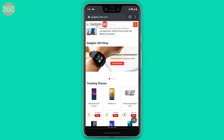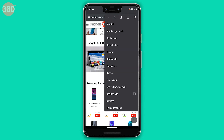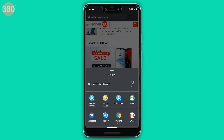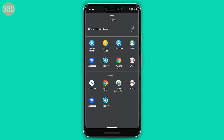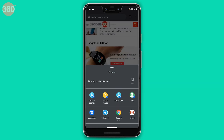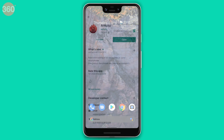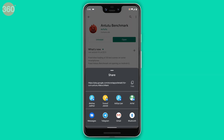The share sheet was one of the biggest pain points with Android earlier, but not anymore. The new share sheet in Android 10 loads really quickly, has the most required options, and can be used without hassle.